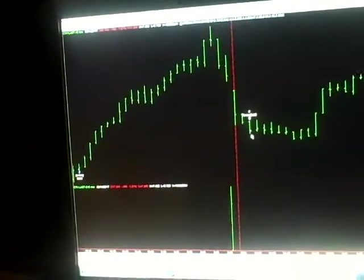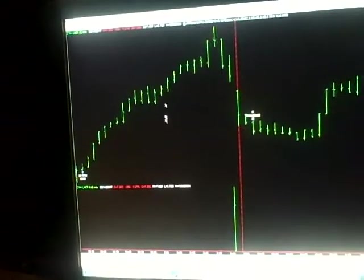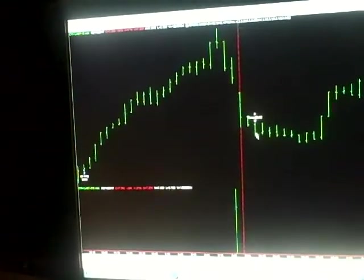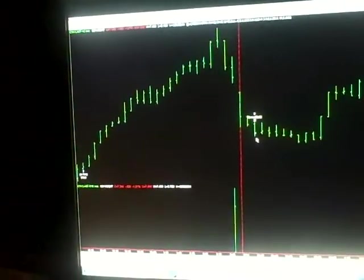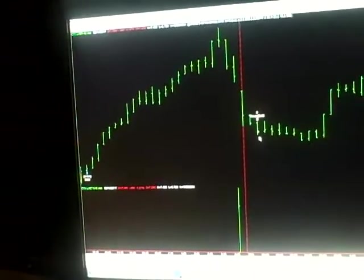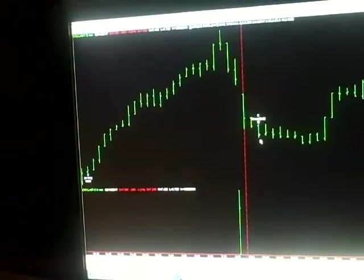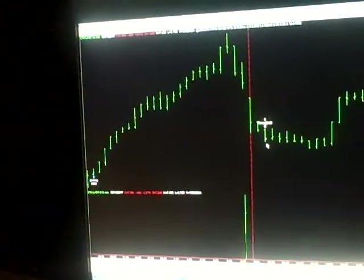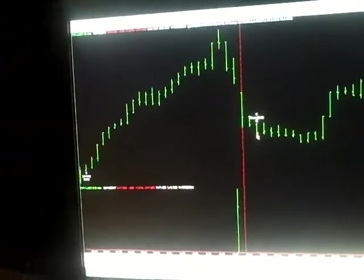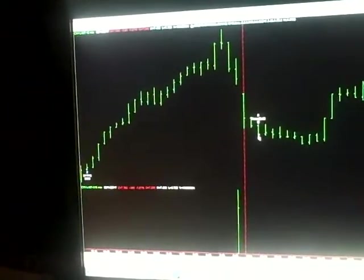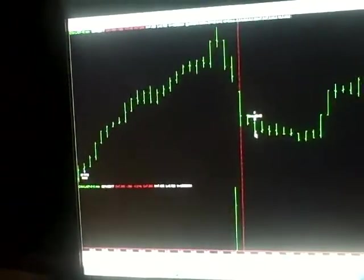But believe it or not, even with this big crash, we got over $3,000 out of Community Health. But this was not the optimum place to get out of the trade, but we still got out with significant profits.